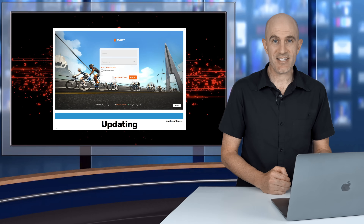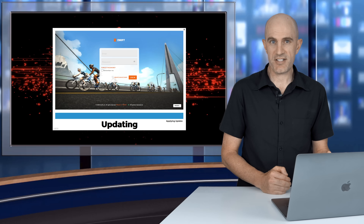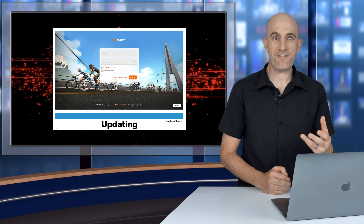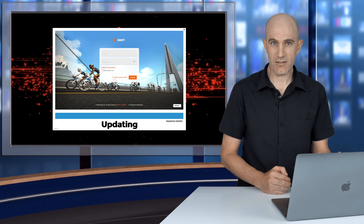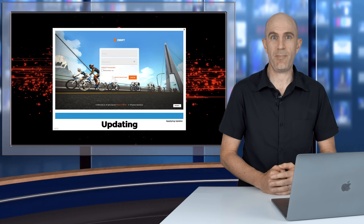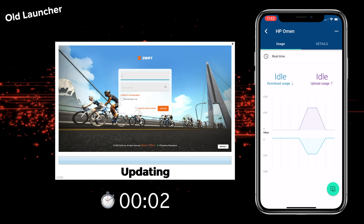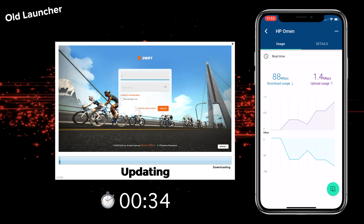What has changed is something significant in the background: multi-threaded downloading, meaning faster full installs and a lot faster patching. To put this to the test...